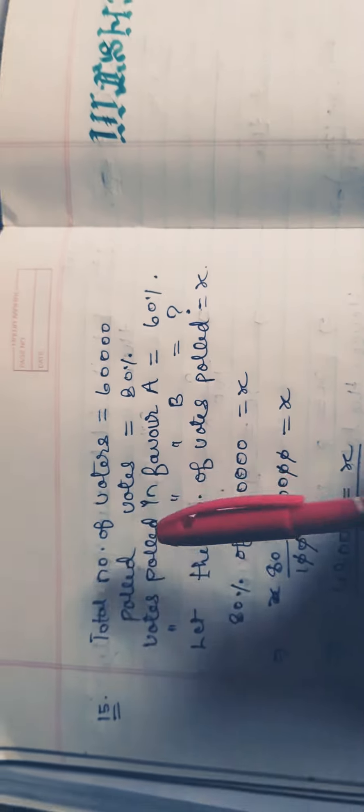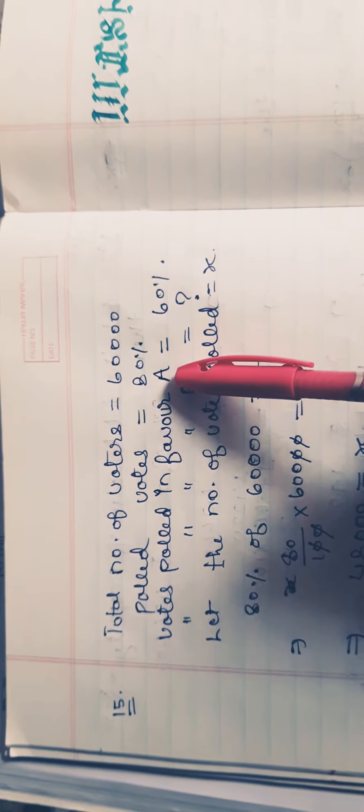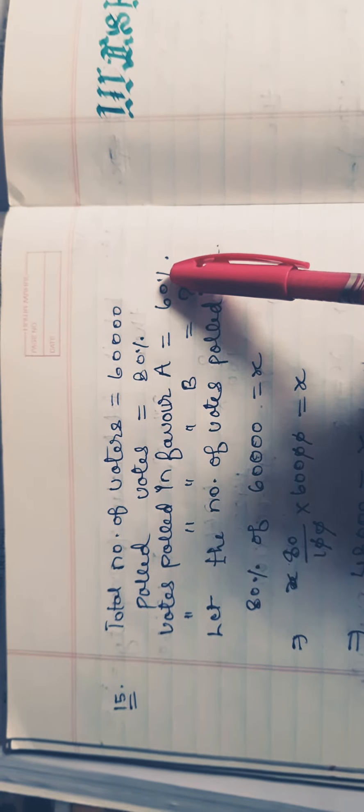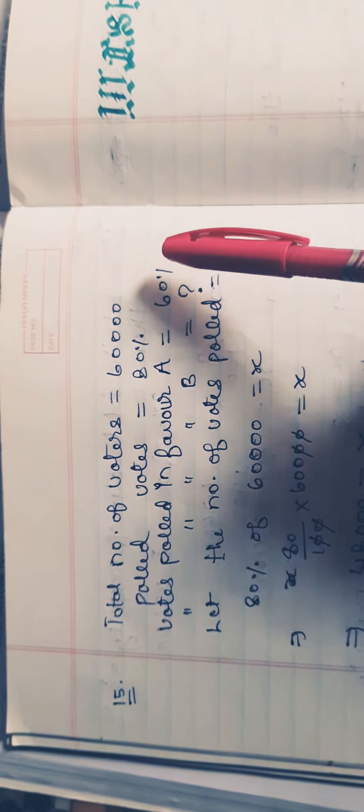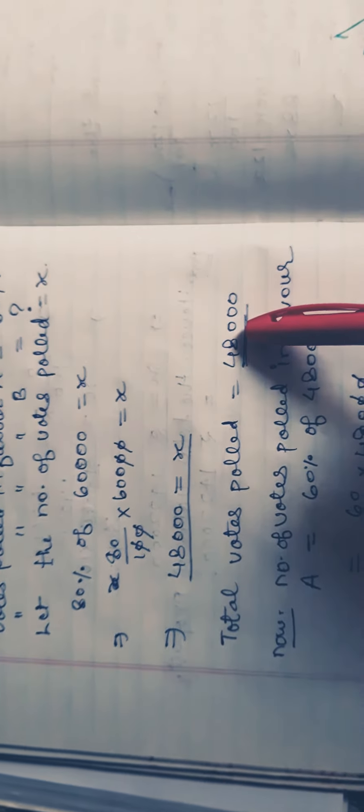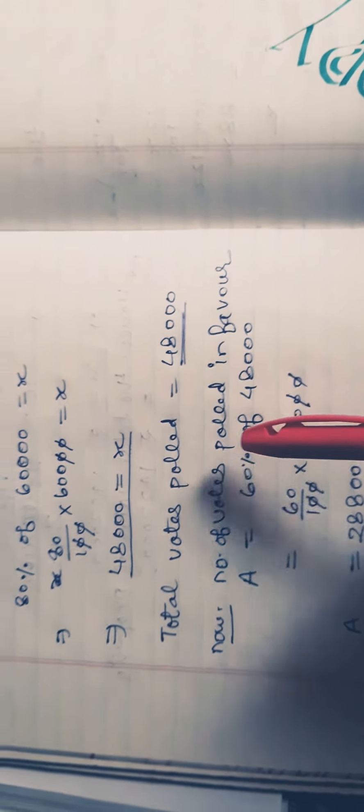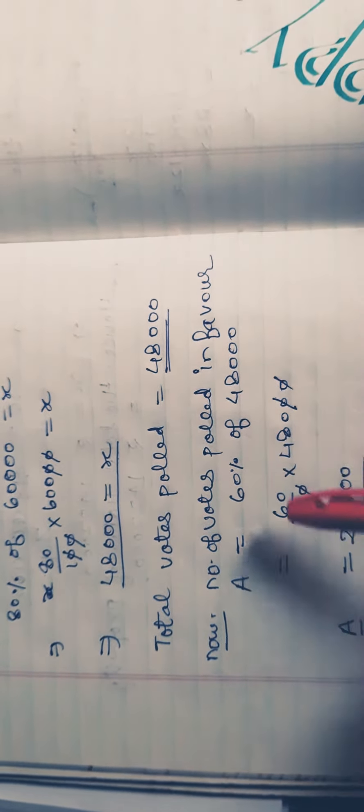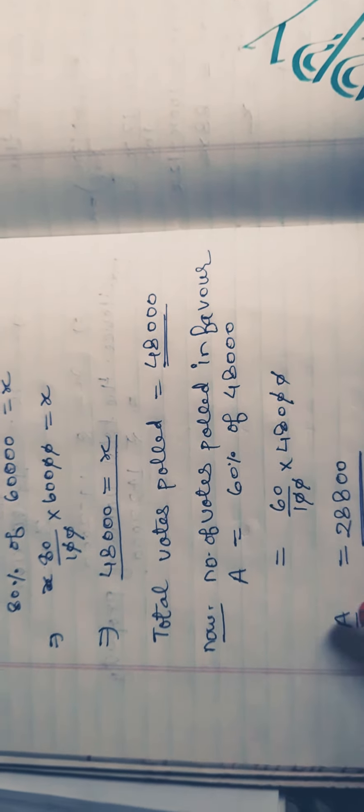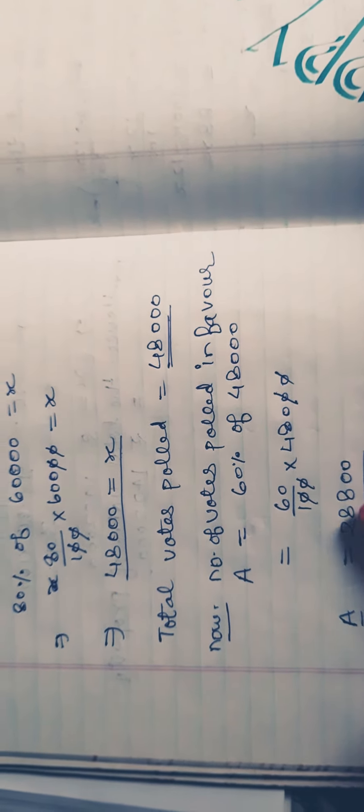Now, the votes polled in favor of A are 60%. This means 60% of the total polled votes went to A. So we find 60% of 48,000: (60/100) × 48,000 = 28,800 votes for A.